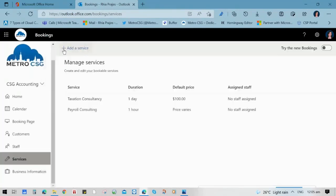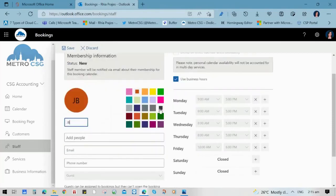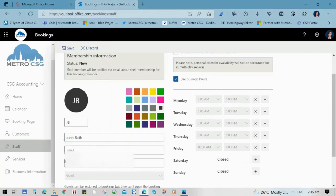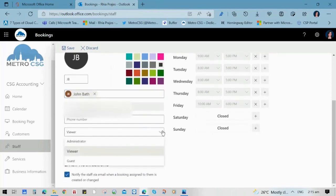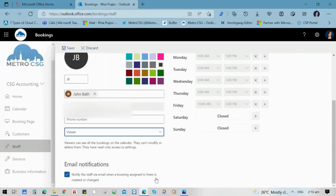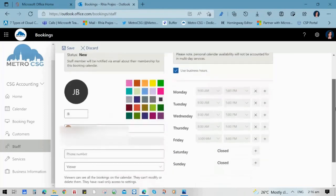Our next step is to add a staff. You can manage your staff, especially if you have more than one staff member who renders the services. Click Add a Staff, input the initials, choose the color, and input the name and the email. You can choose their role — whether they are a viewer, administrator, or guest for this particular service. Enable email notifications so that they will be notified when someone books with them. Then update the availability depending on the business hours or their responsibilities and roles, and click save.